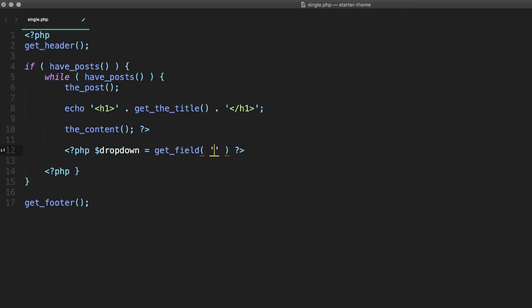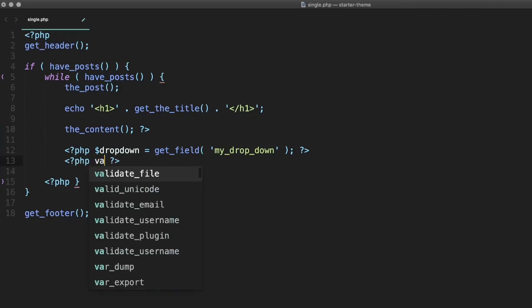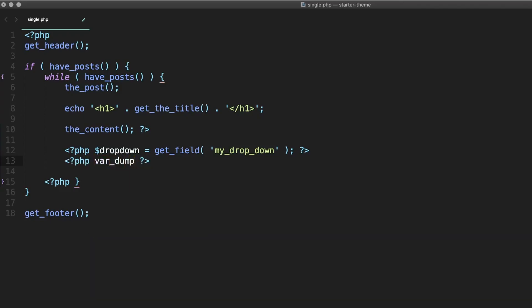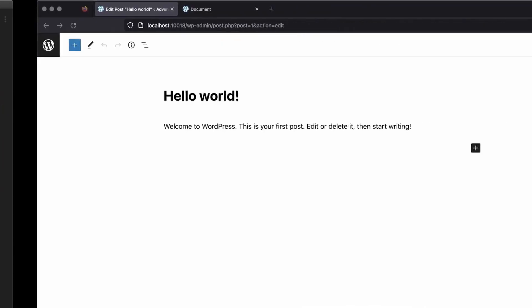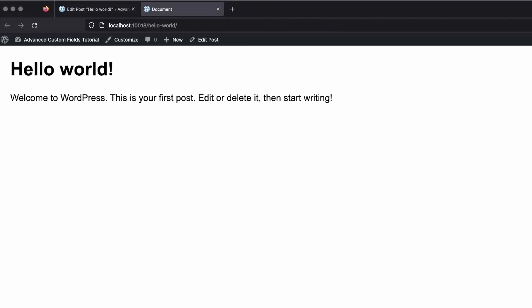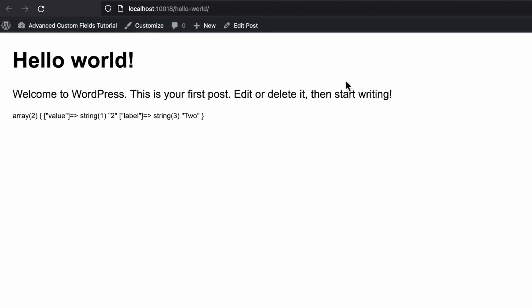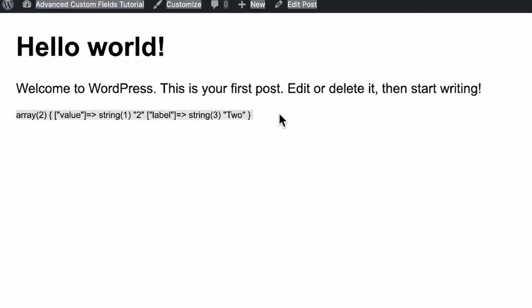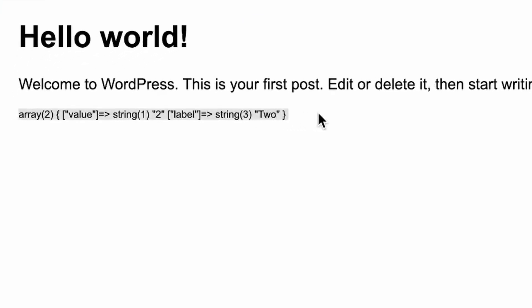We'll make use of get field and store it in a variable, then var dump it just like we did before and see what it returns. Now if we go back and refresh our page, we can see that we do in fact have an array with both the value and the label, which are also the array keys.